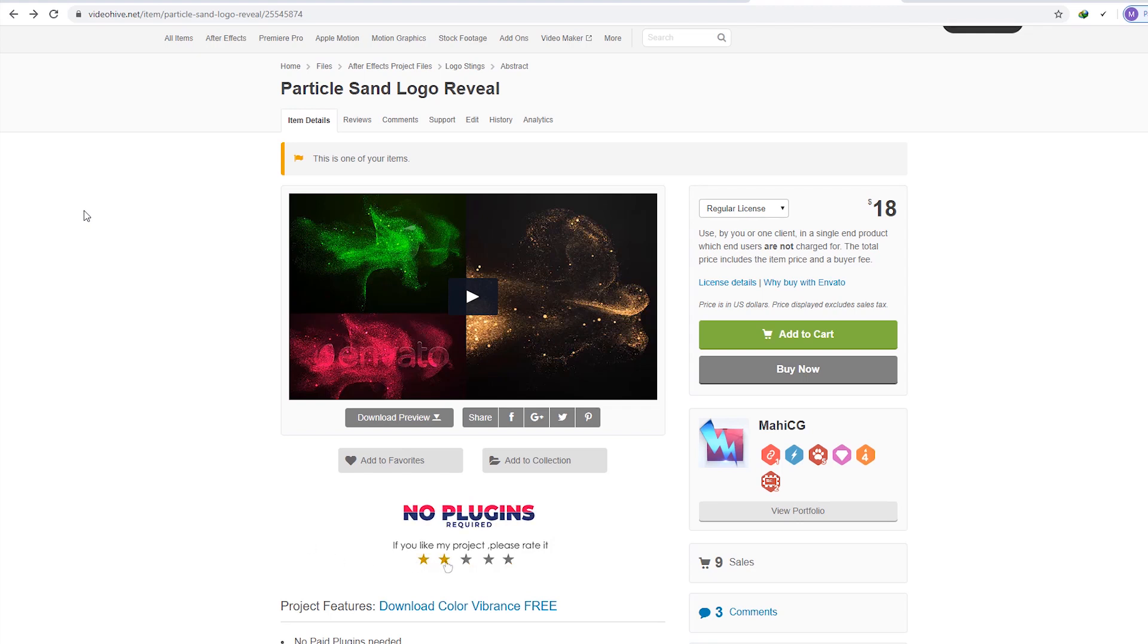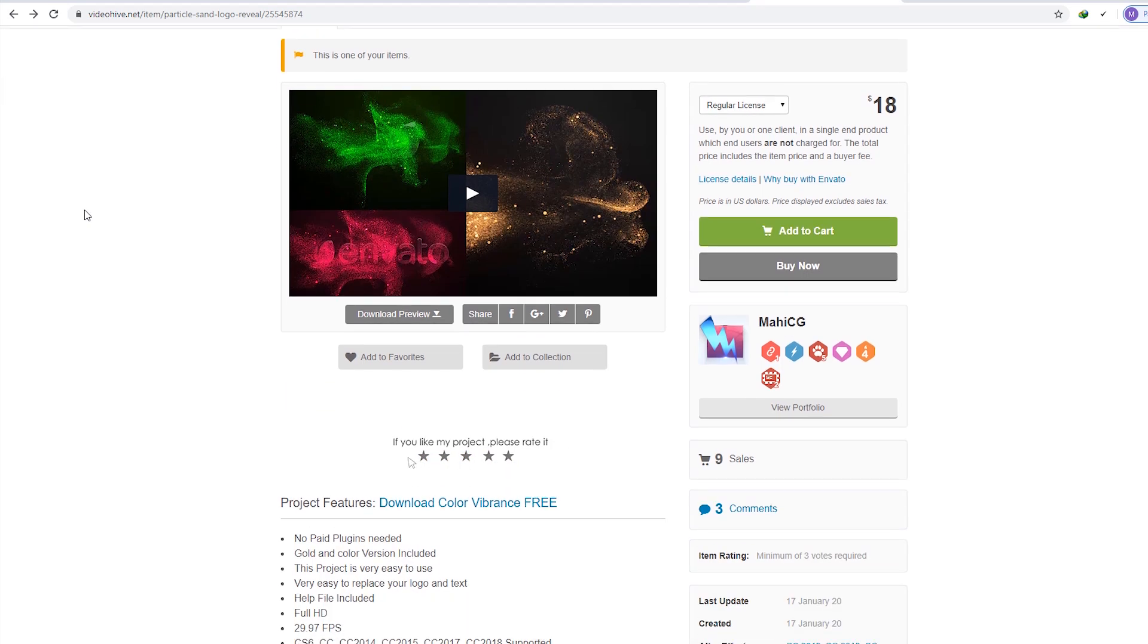Hello. Welcome to the help tutorial of Particle Sand Logo Reveal.